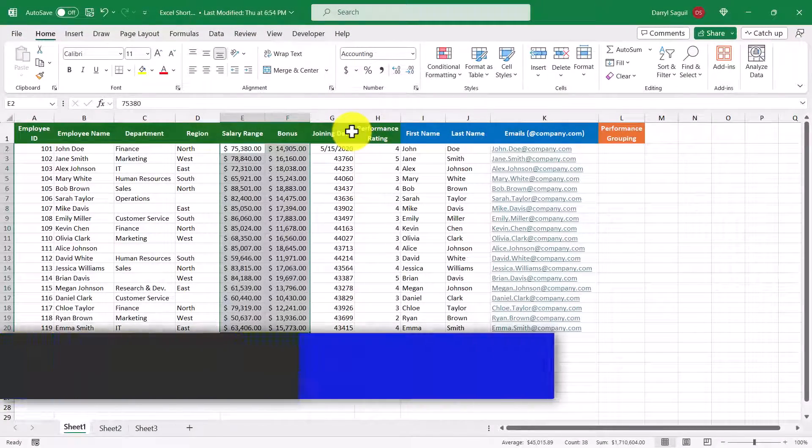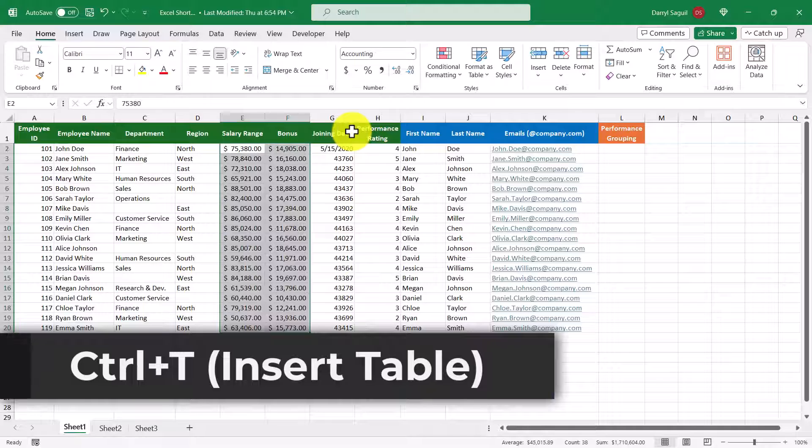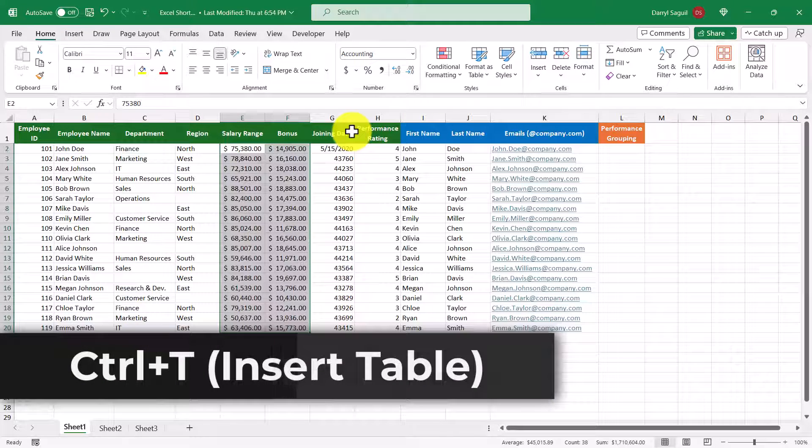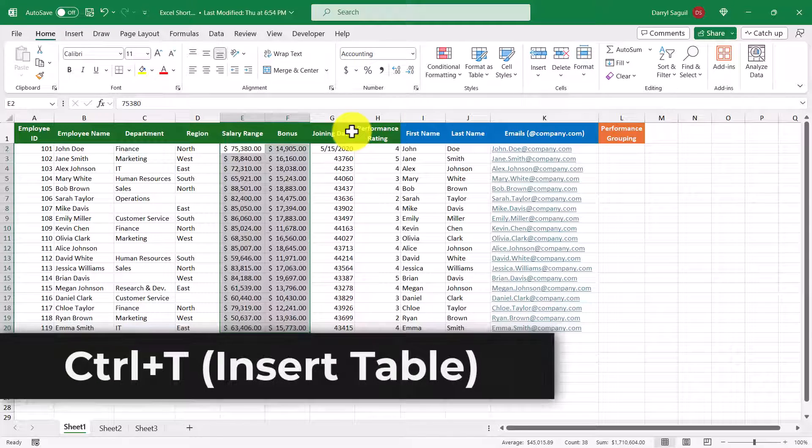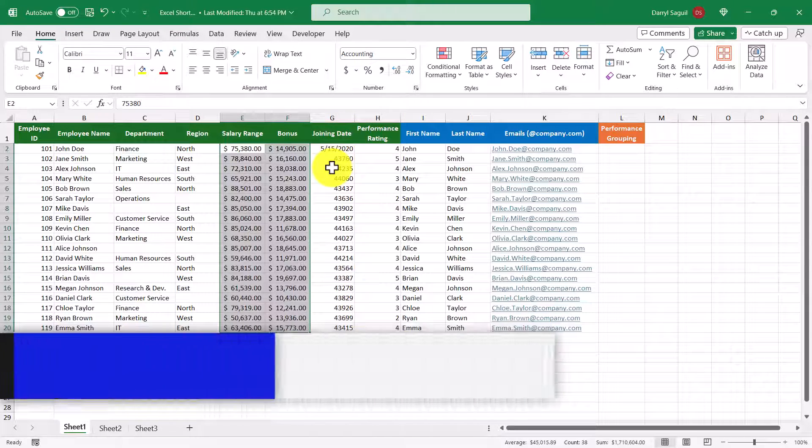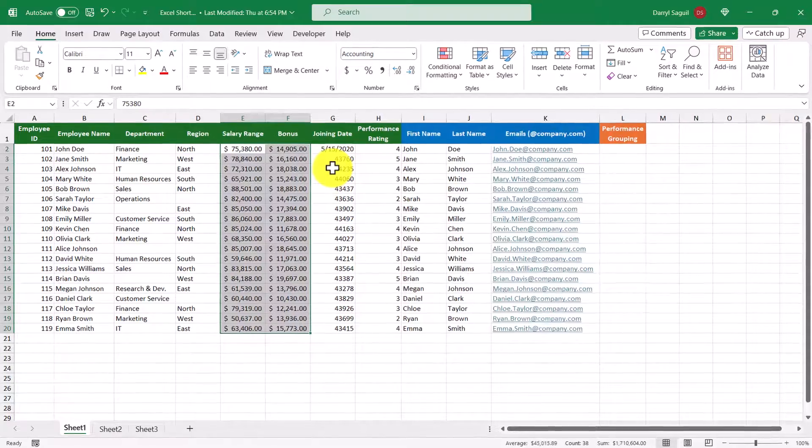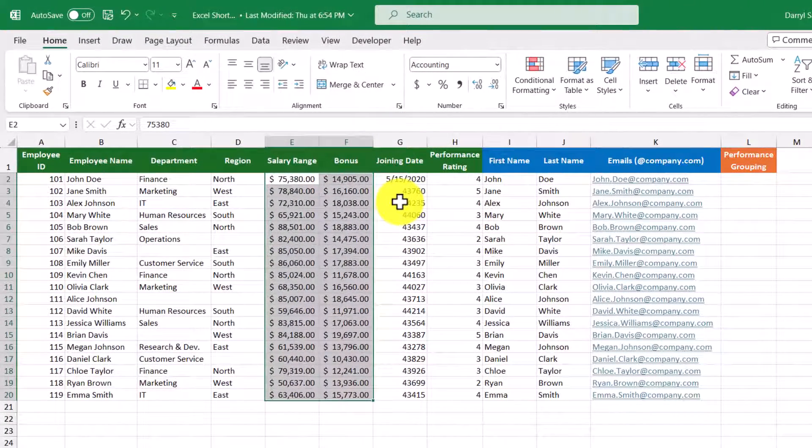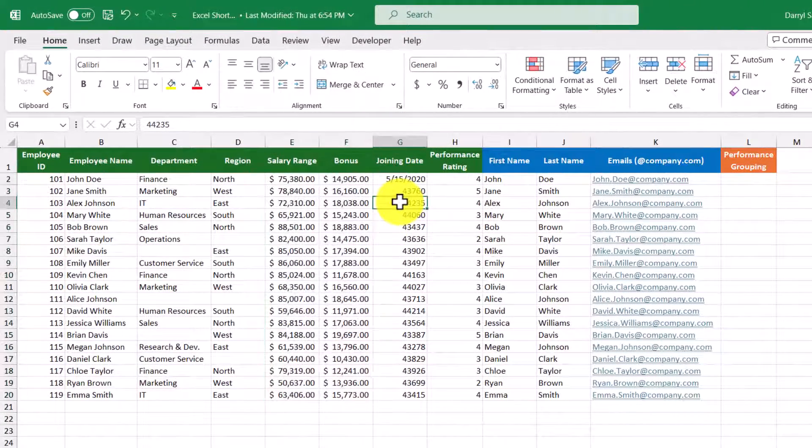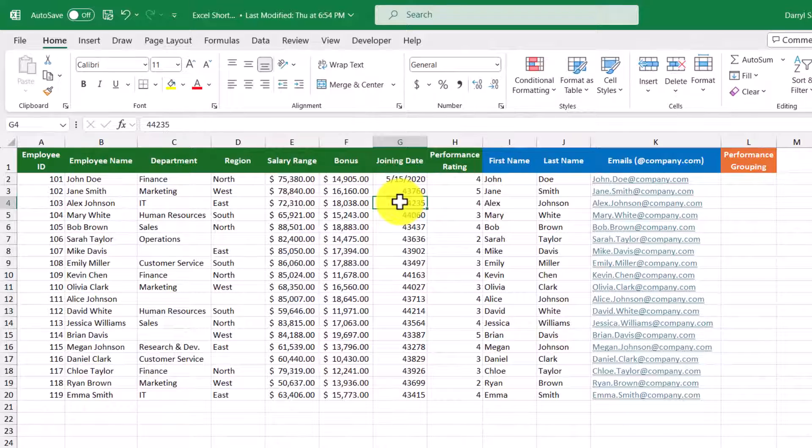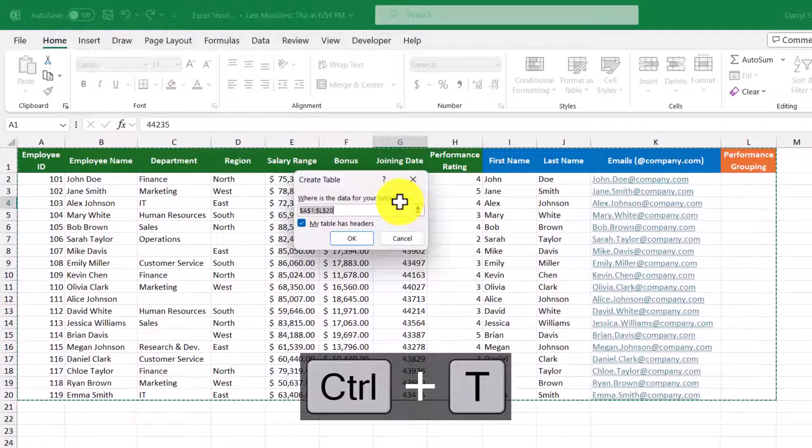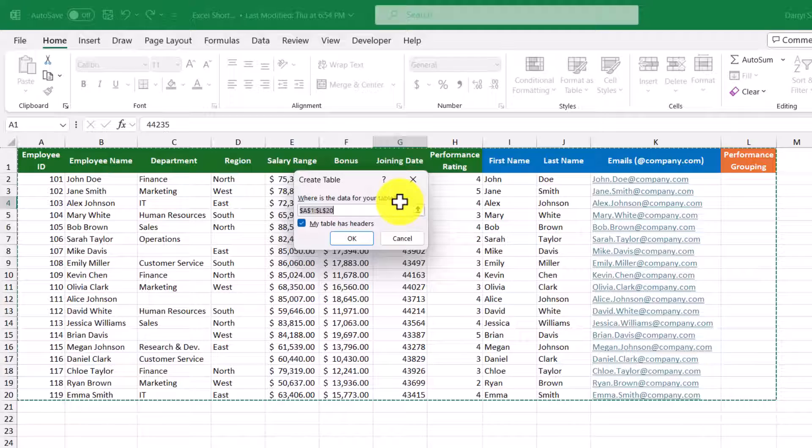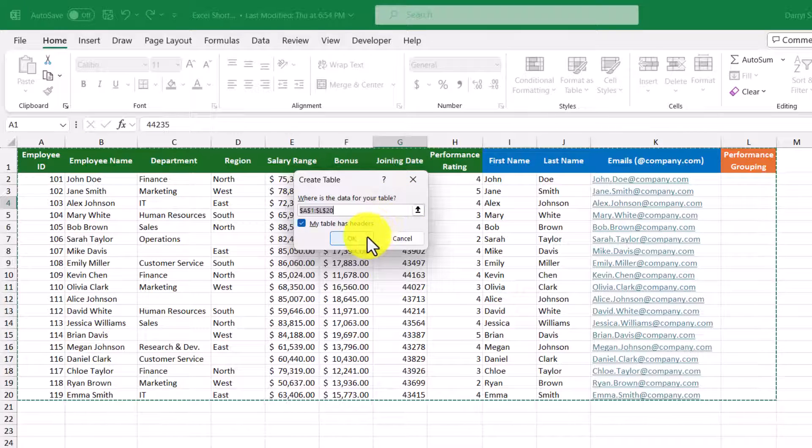Our next shortcut is Control+T, which converts a regular range of cells into a structured Excel table. To turn this range of cells into an Excel table, I'm first going to select a cell in our range and then use our shortcut Control+T. This will bring a popup that will first tell you what data the table will be based on, and it would also ask us if our data has headers. Our data at the moment does have headers, so we'll keep that box checked off, then click OK.